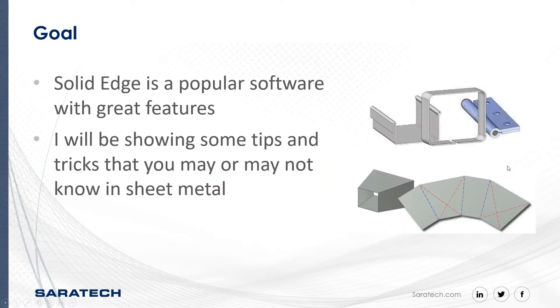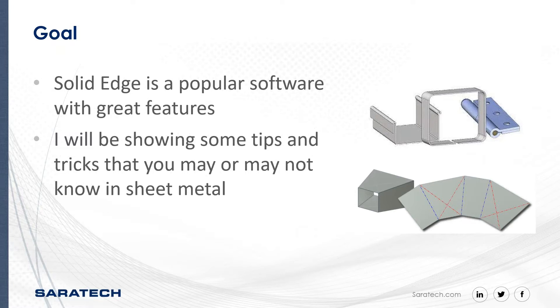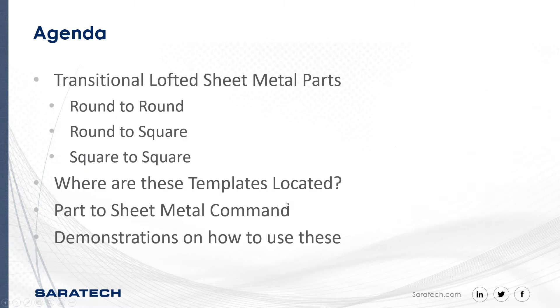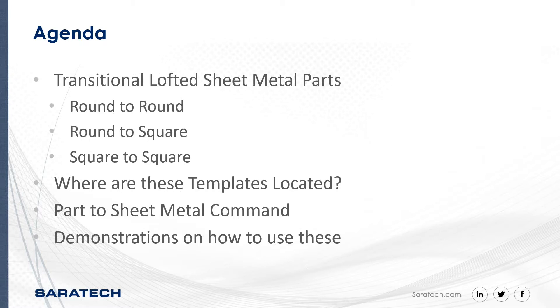To start off, the goal of this presentation: Solid Edge is a popular software with great features that allows modeling to be a smoother process. I will be showing you awesome tips and tricks that you may or may not be aware of in sheet metal and will be useful to you in the future. For the agenda today, I will be discussing transitional lofted sheet metal parts and the part to sheet metal command. I will be going over where to find these built-in features in Solid Edge and how users can take these models and use them to their advantage. I will also show a couple of demonstrations on how to use the built-in templates and where they can be found on your system.